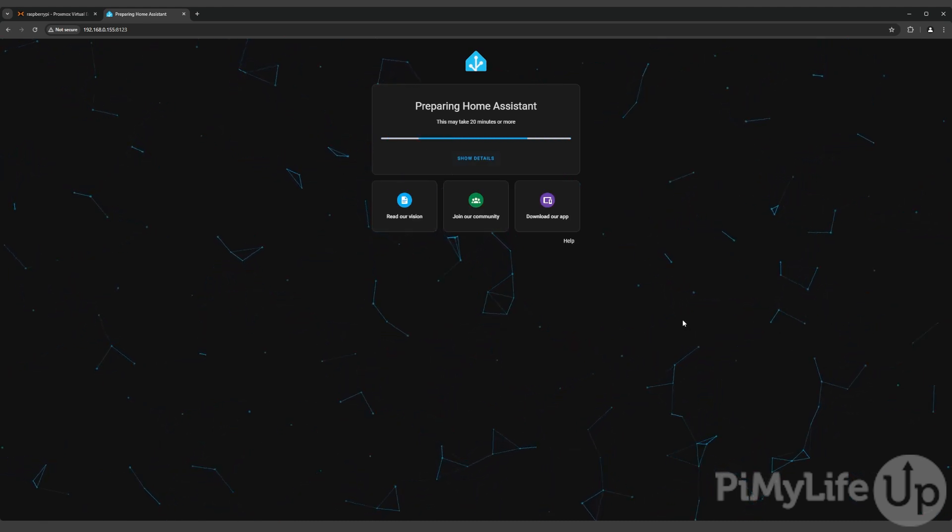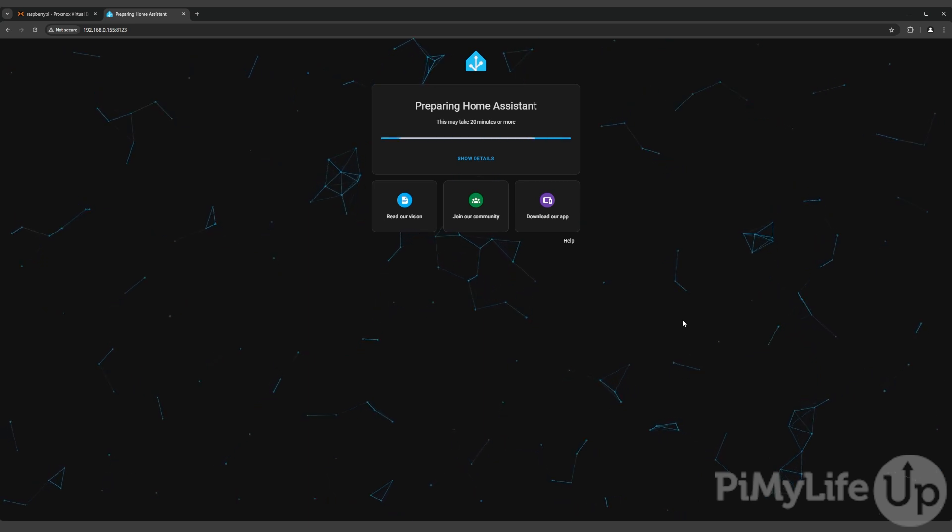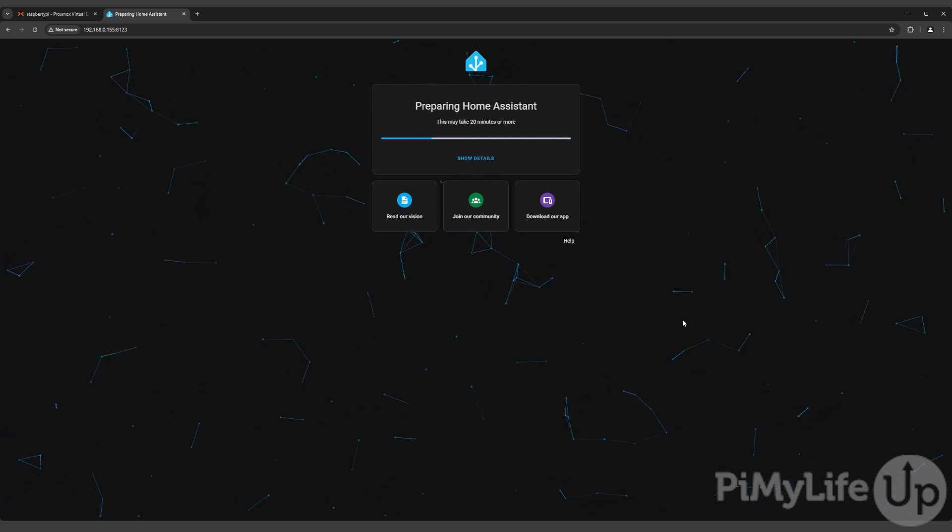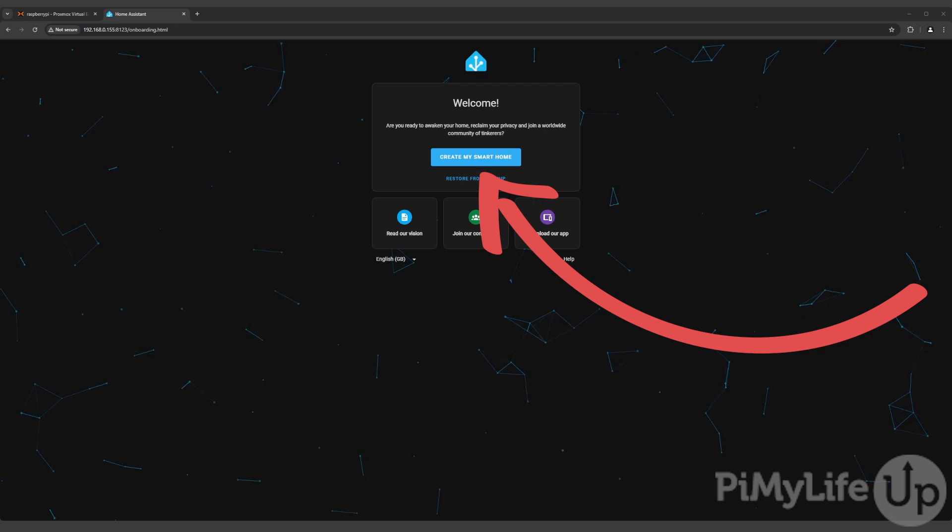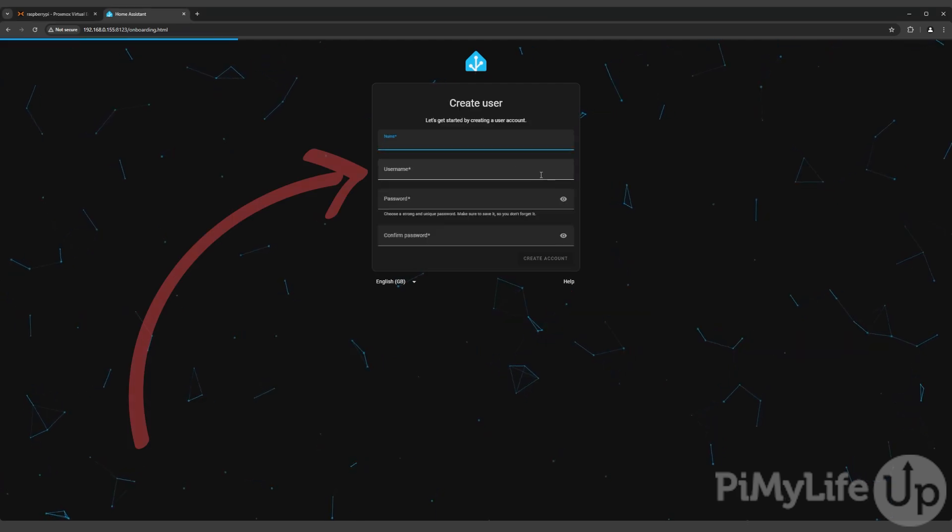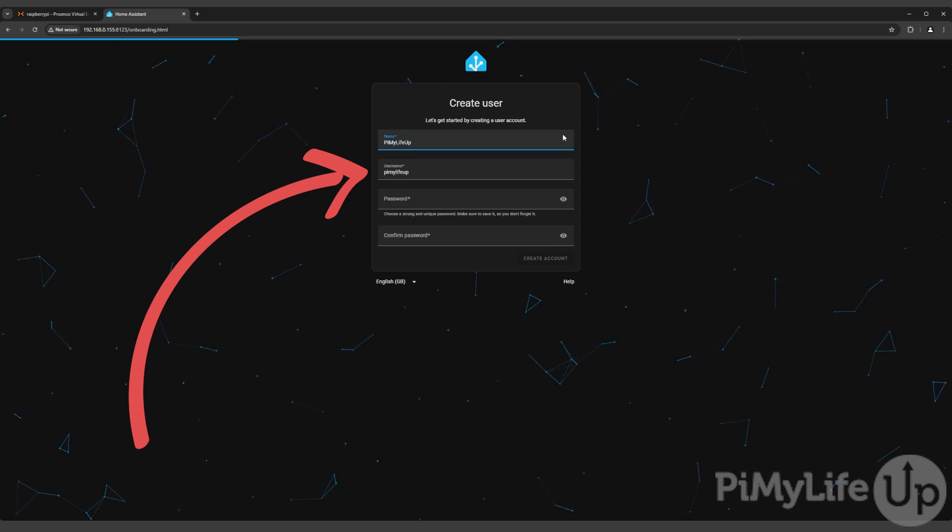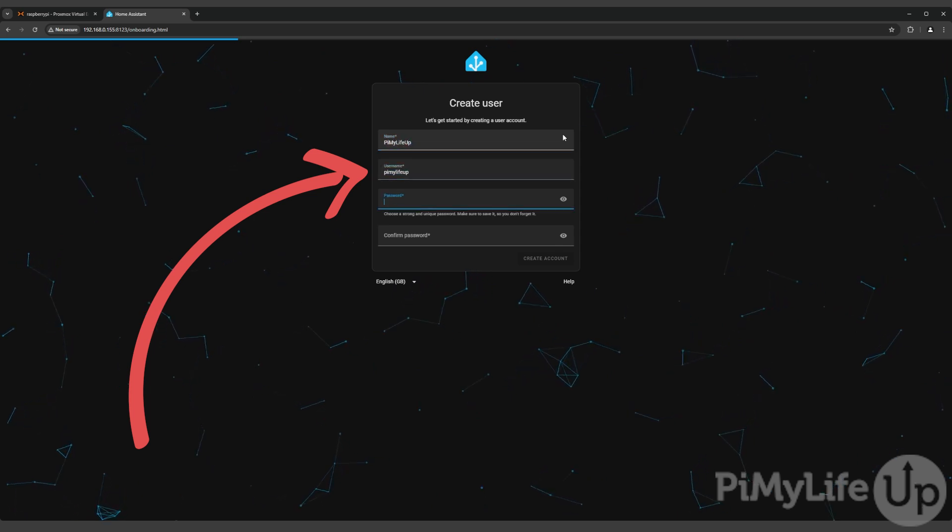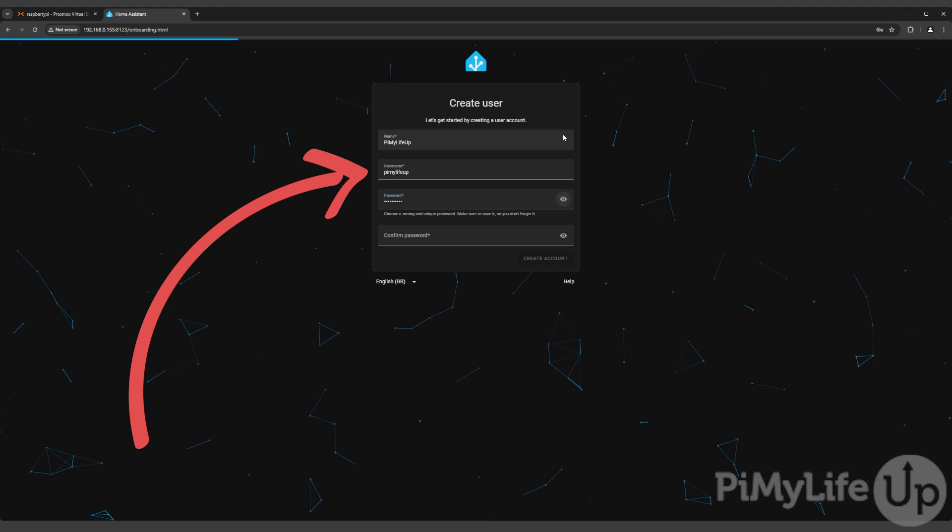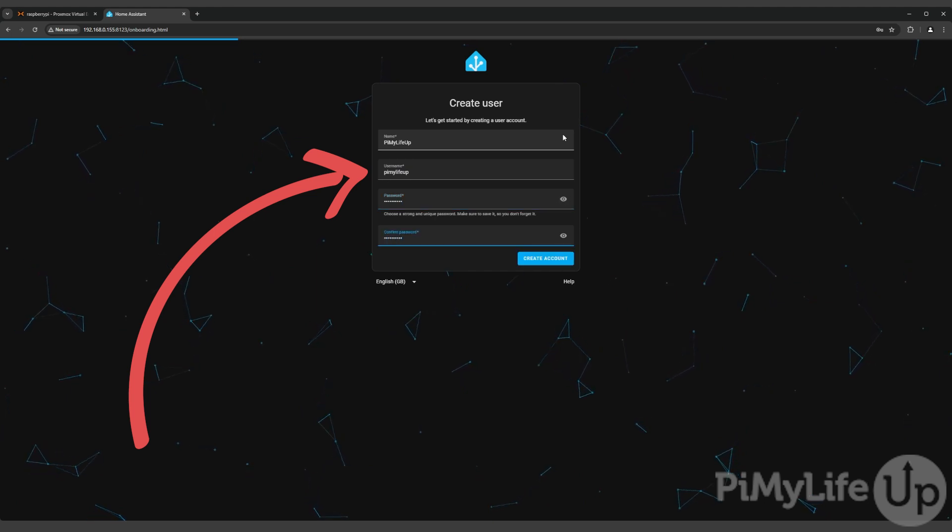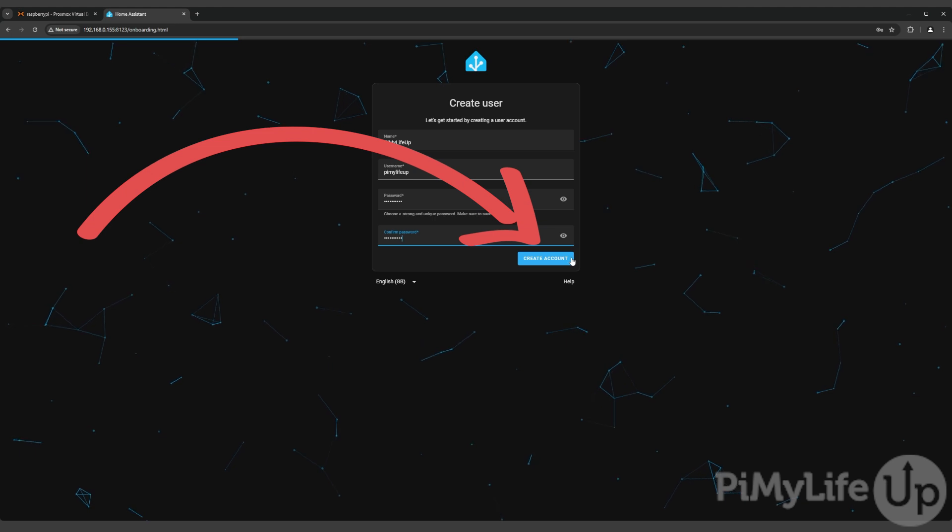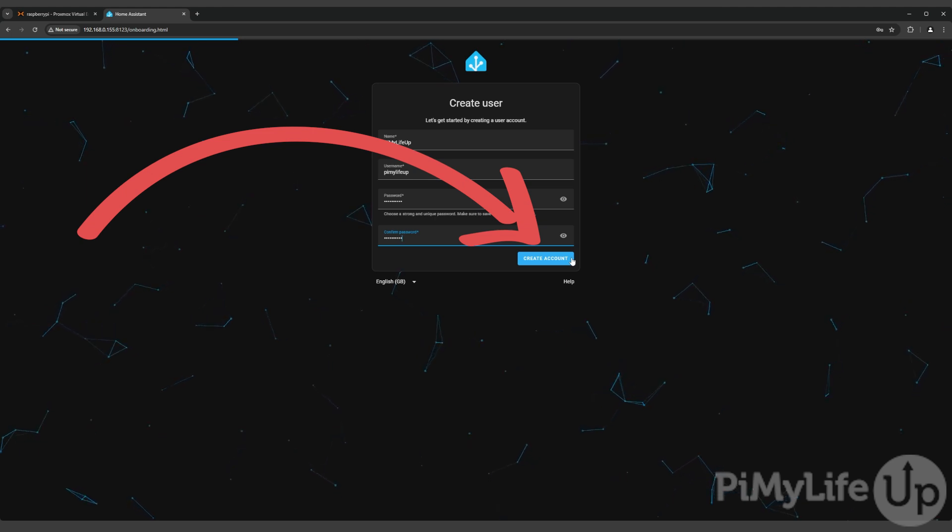The first time you access the Home Assistant web interface you might be greeted with a preparing Home Assistant screen. Just wait a little bit and it will soon switch over to the initial setup experience. Begin setting up Home Assistant by clicking the create my smart home button. Set a name and username as well as a password for your admin Home Assistant account. Ensure you set a secure password as this user will have full rights to your Home Assistant installation. Once done, click the create account button.